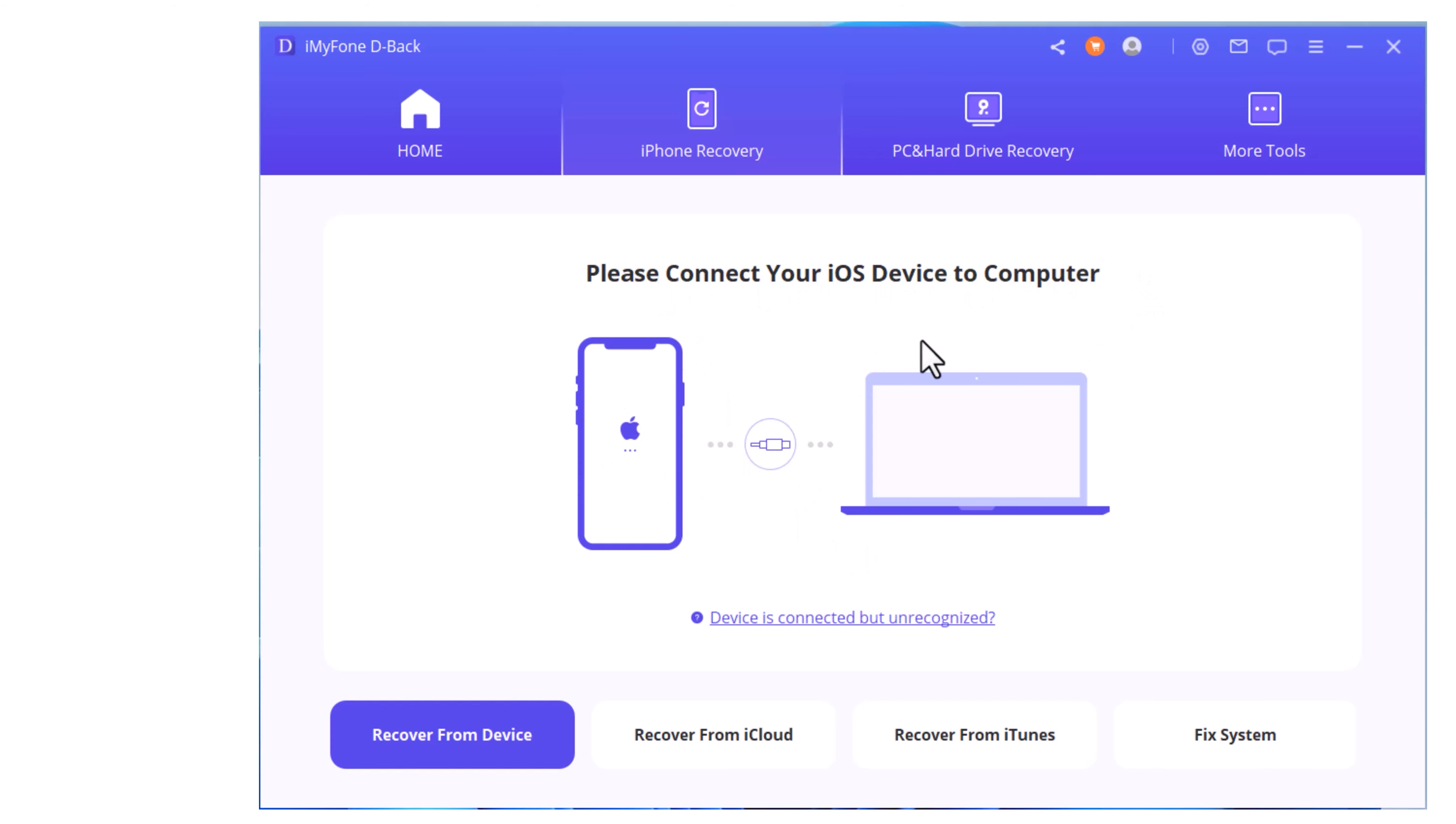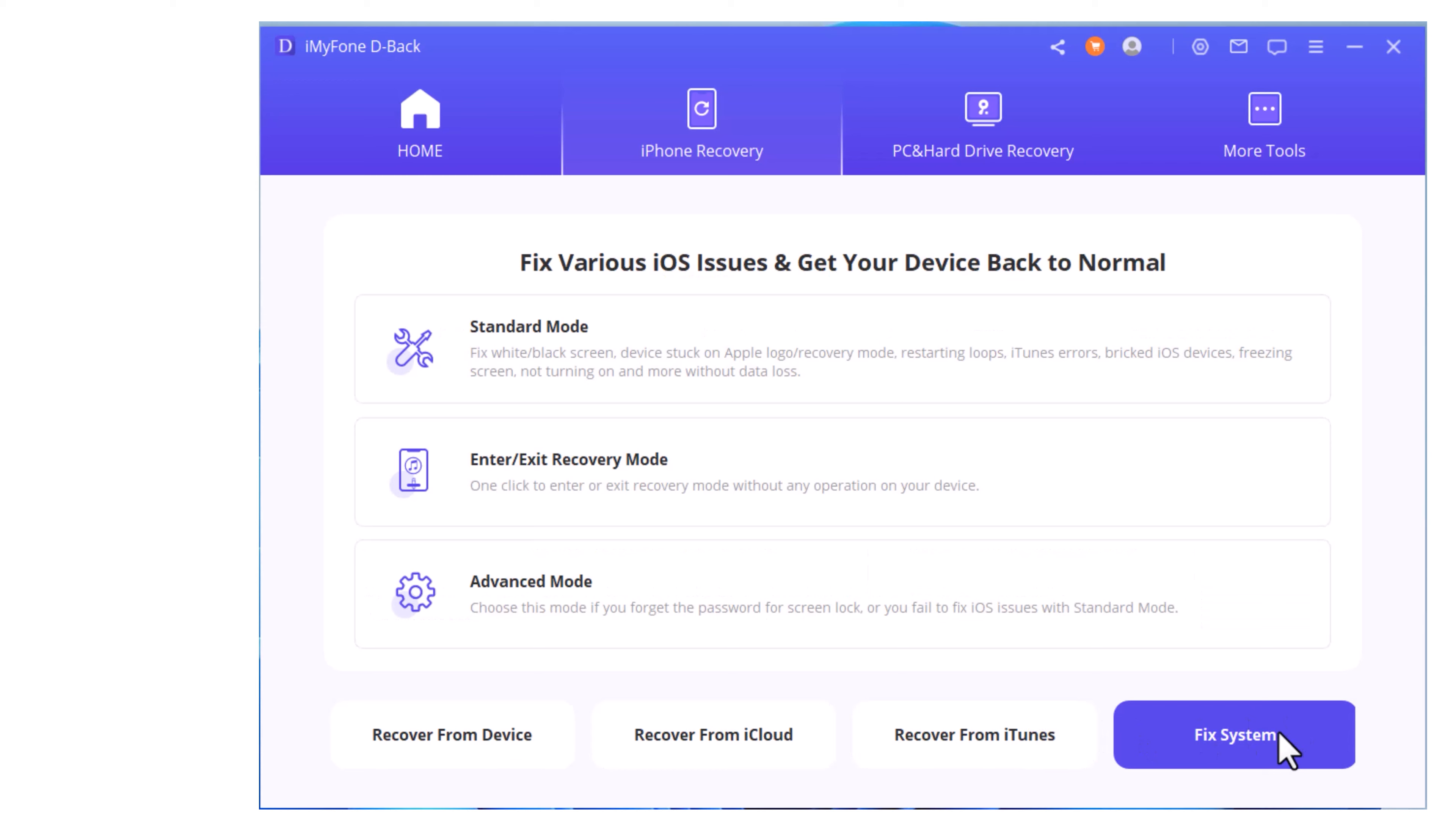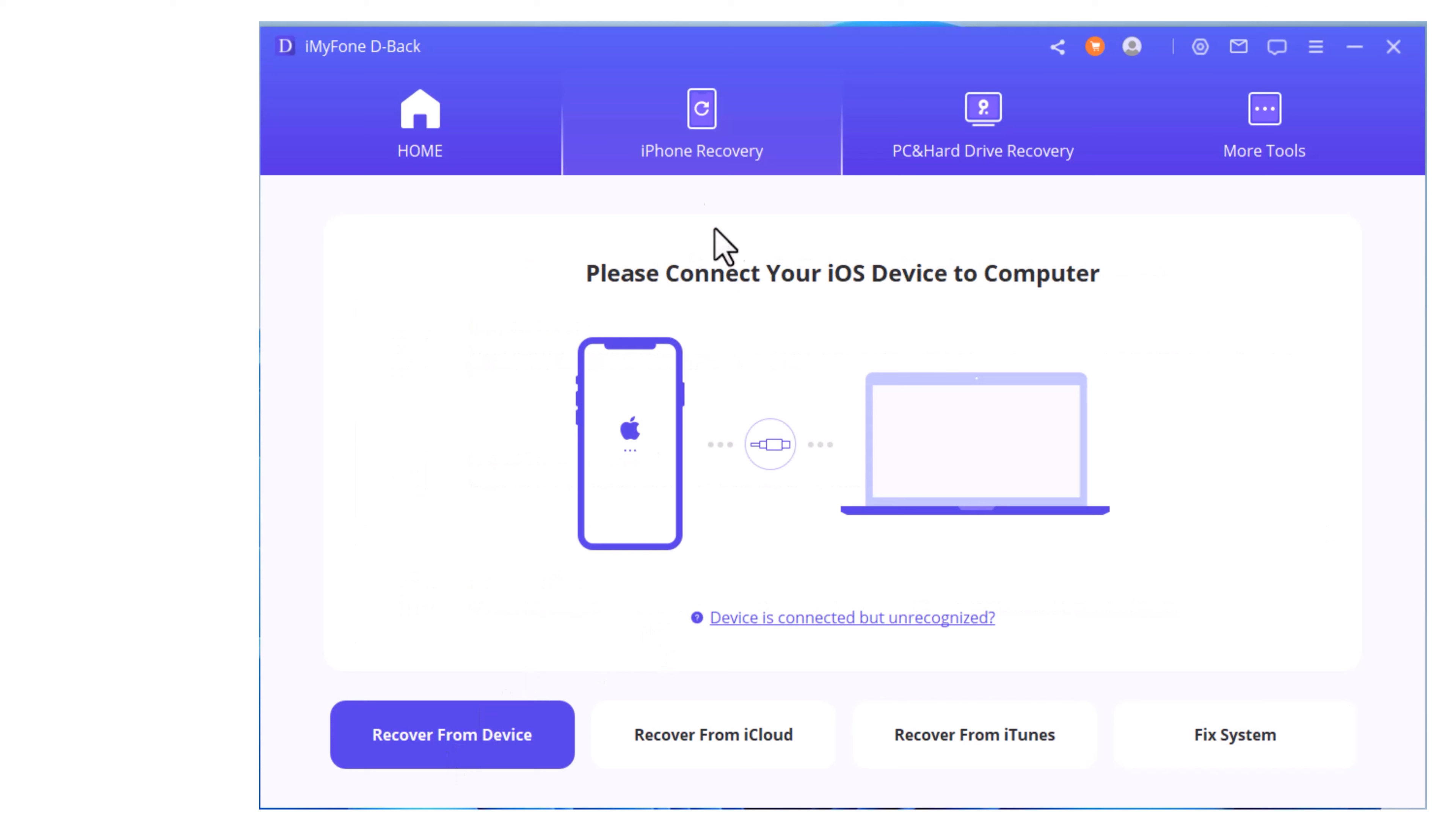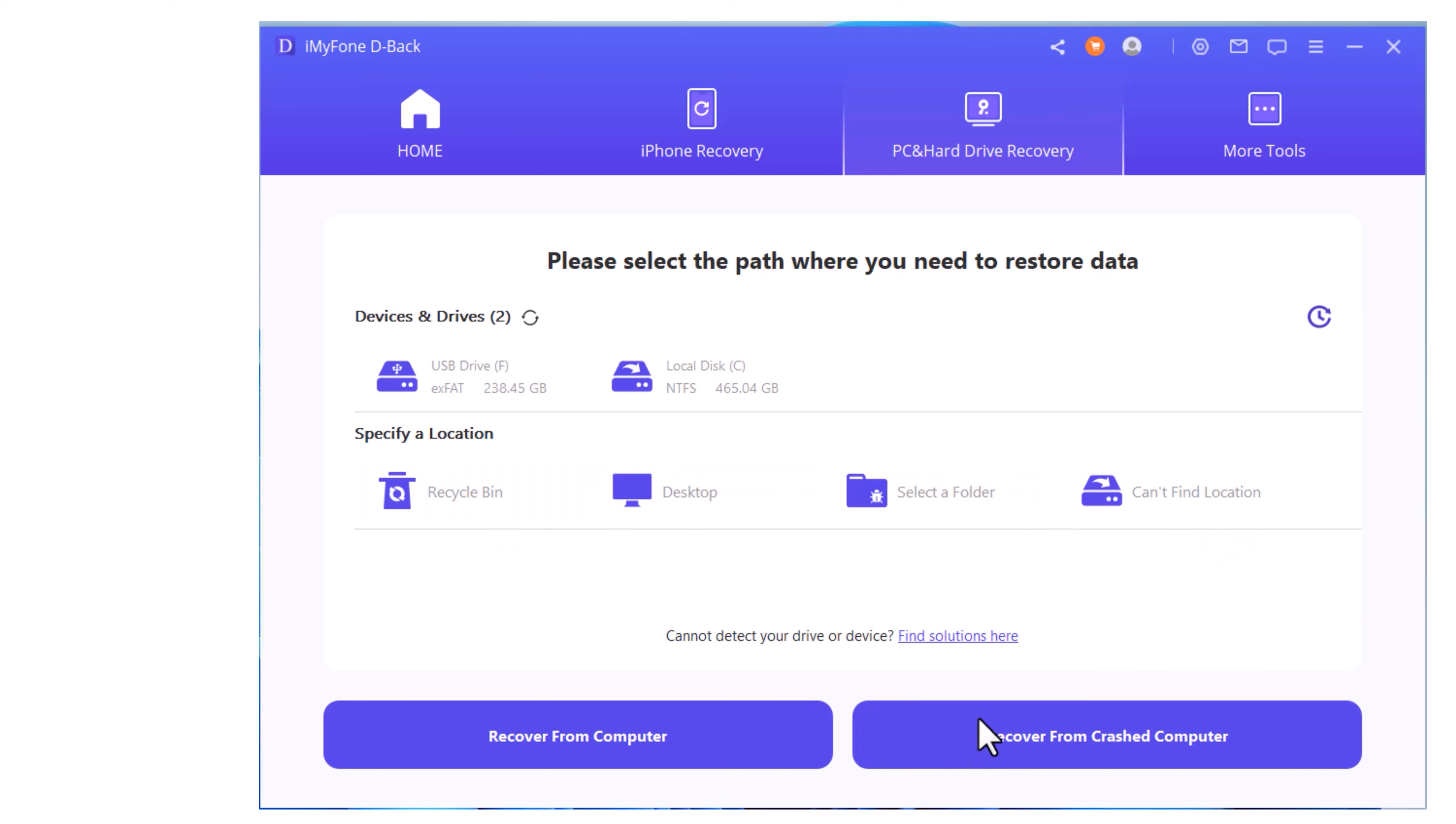You can also recover from PC hard drive. Here you can see please connect iOS device. You can connect any iOS device and recover any deleted file, whatever it is. If you want to recover from cloud or iTunes, that's also possible. Even system fixing is available if your phone has any software problem.